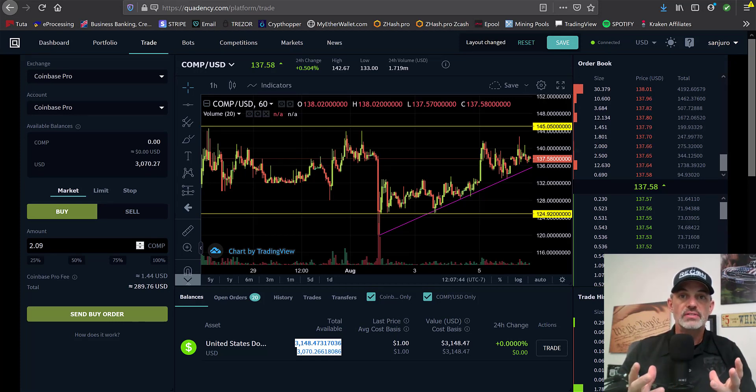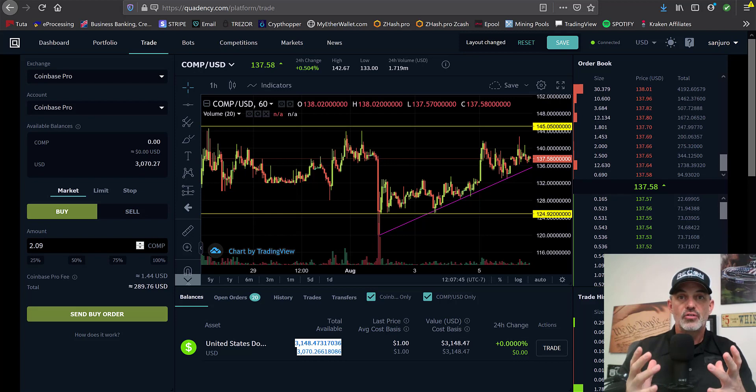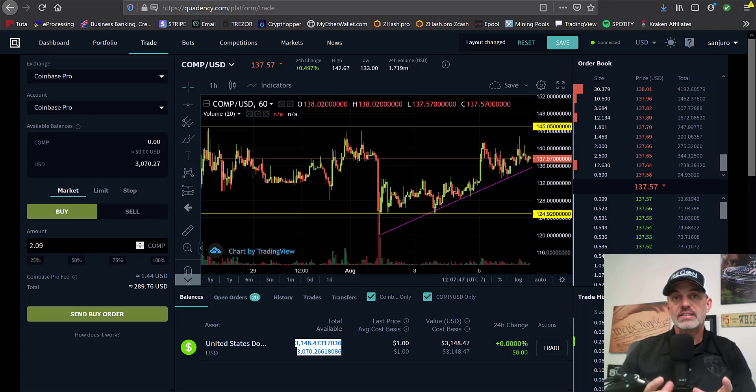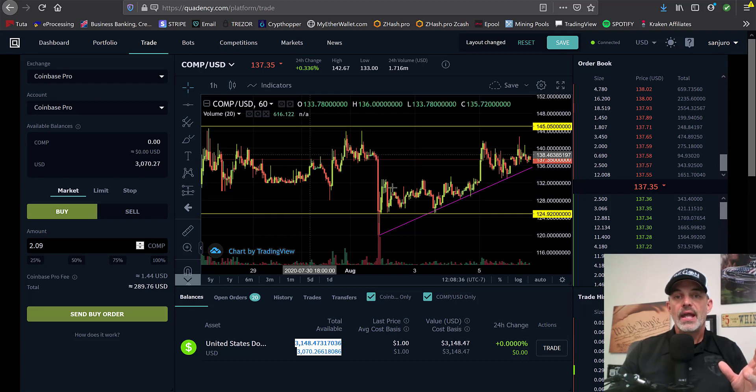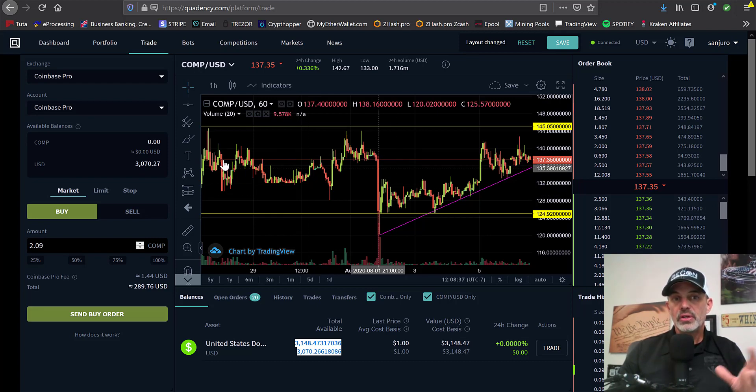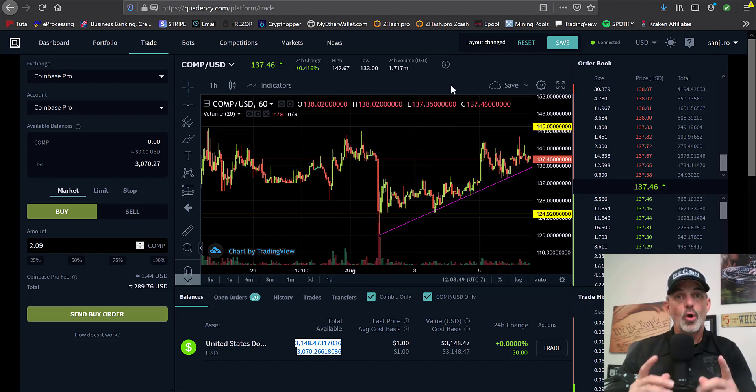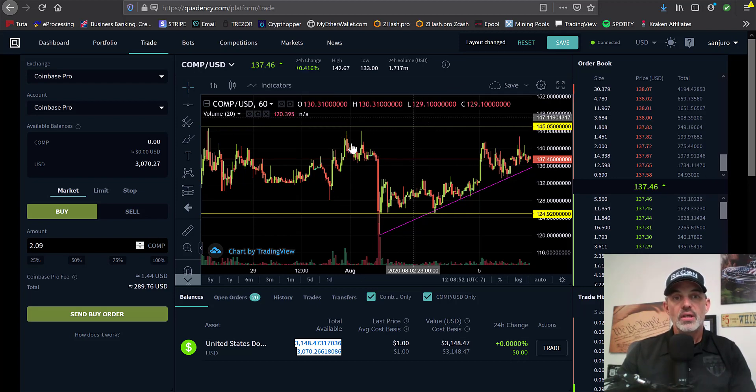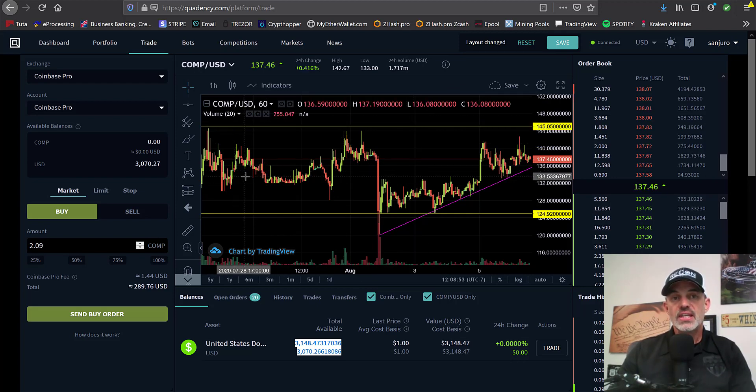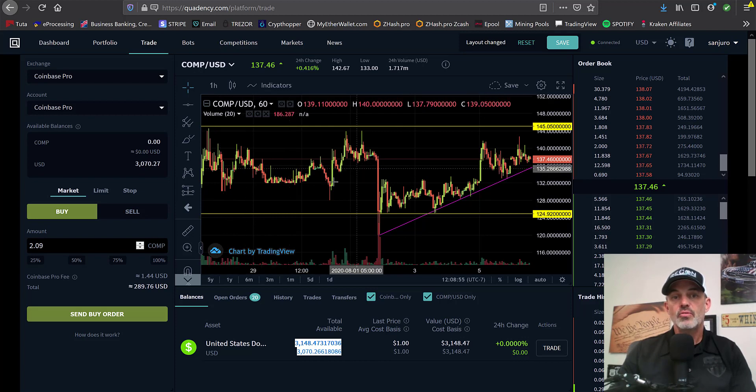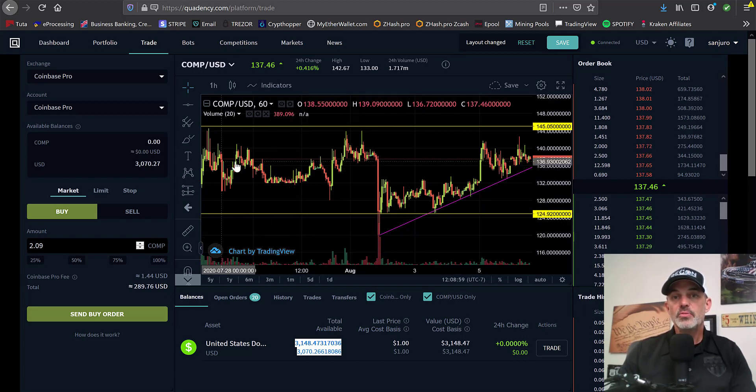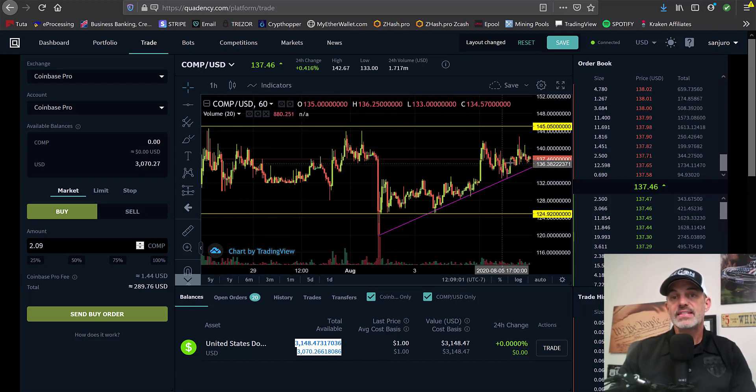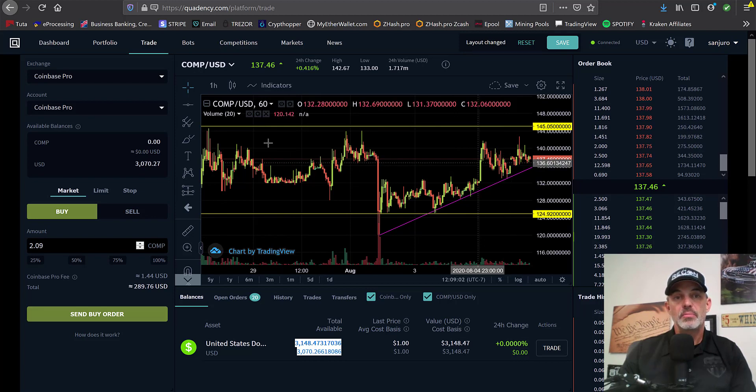So the first thing you have to do, obviously, is figure out which currency you want to utilize. And in this case, I'll be using the COMP USD pair. And I've done a little bit of recon. You should always be doing your recon before you send your money in the battle. And in this case, I see that COMP has been over the last few days essentially kind of moving sideways.